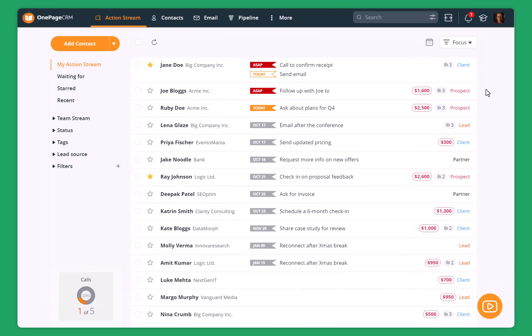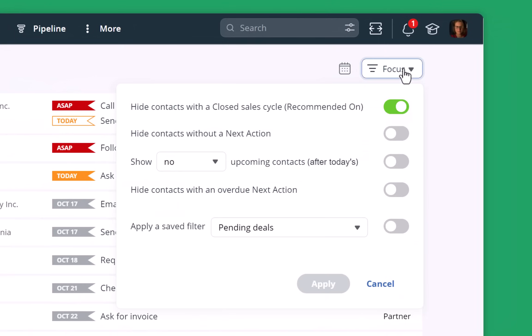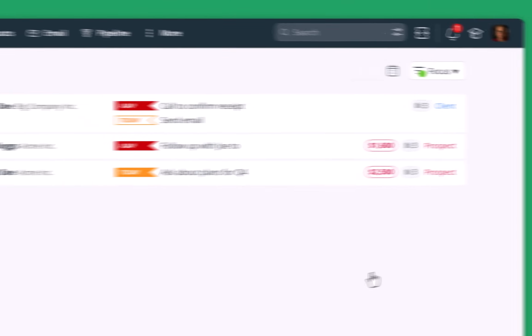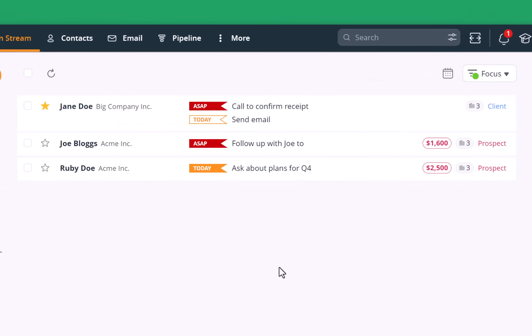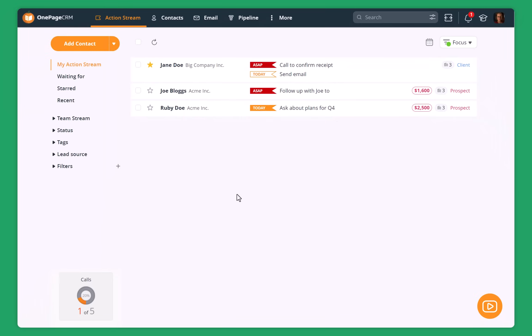Similar to the spreadsheet, you can also use a focus mode in OnePageCRM. So you just click here, click on what you want to hide. For example, I want to hide any contacts that don't have a next action. I can also hide any contacts that have future dates. So they have either tasks scheduled for today or they have overdue tasks. Unlike the spreadsheet, you can open each contact and see the details of all the interactions that you had with them.